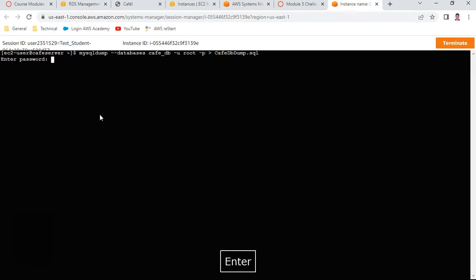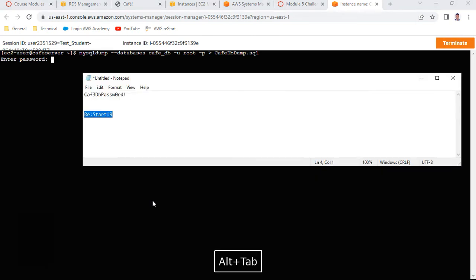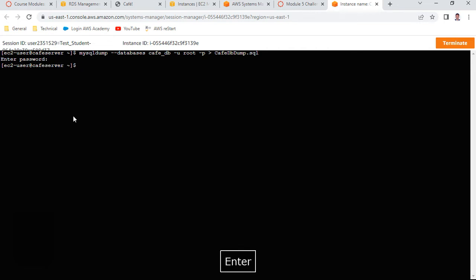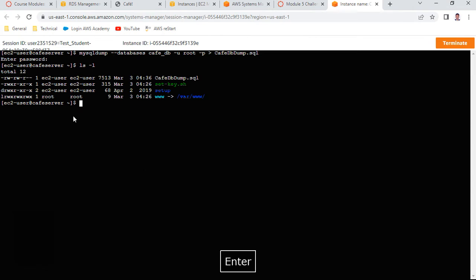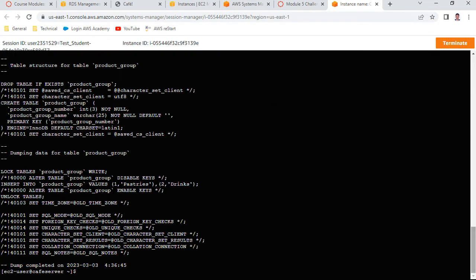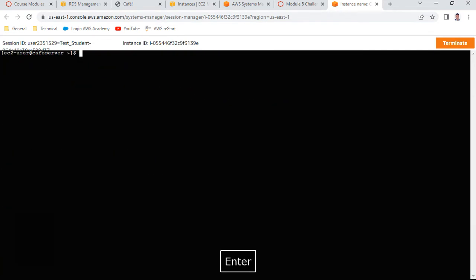You can see $6, $3.50 and all transactions are listed. Exit MySQL and take a backup using mysqldump. Run the mysqldump command, provide the password when prompted. You can see the file 'cafe_db_dump.sql' has been generated at 7513 bytes. You can view this file to confirm it is the database backup.